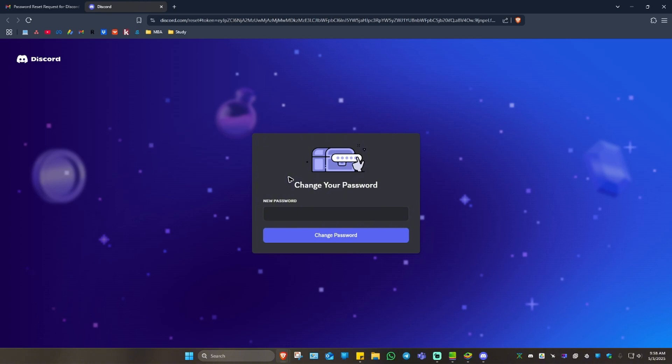So what we're going to do is type in our new password. Once that's done, just click on 'Change Password.'